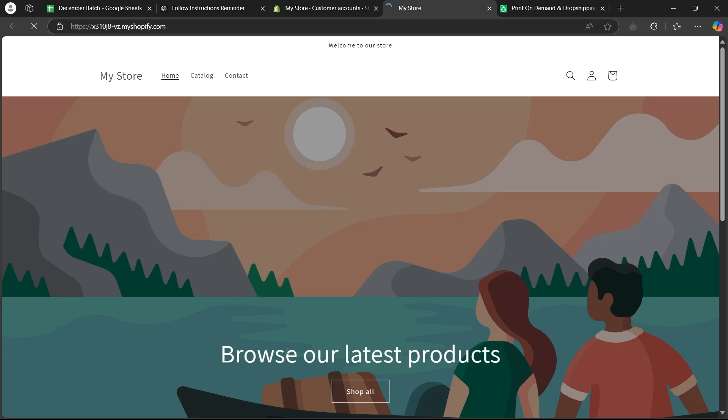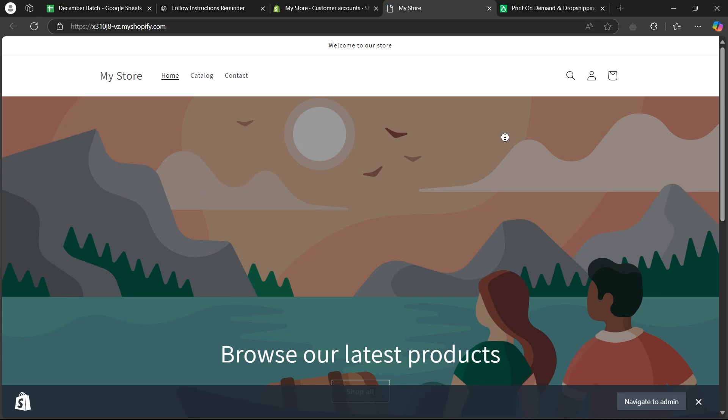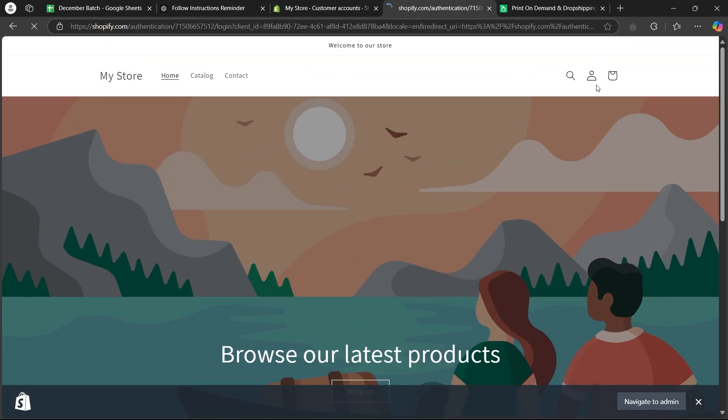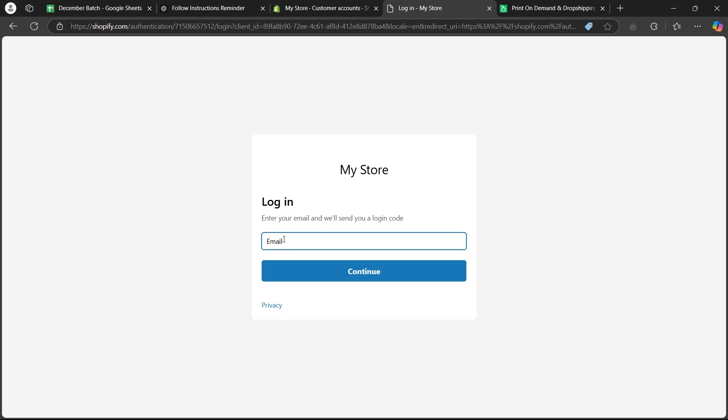I will refresh this page that is the Dawn theme and as you can see, we have a login button available just right here. When someone is going to click, it will take them to this login page where they can enter their email, password and click on continue.